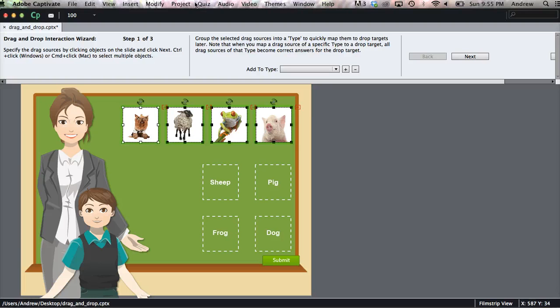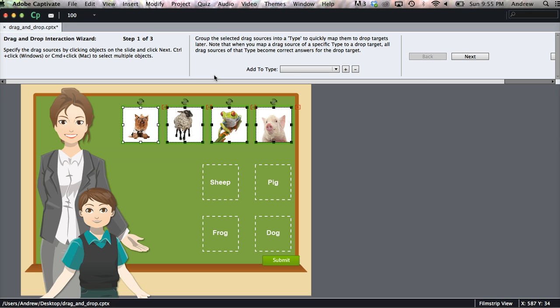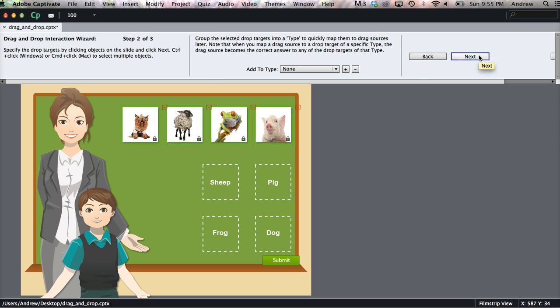And in this next section Captivate allows you to group each object to a type. Now you'd use this if you wanted to group several drag sources to one drop target, but since we're only doing one on one we can skip that for now. We'll click Next.